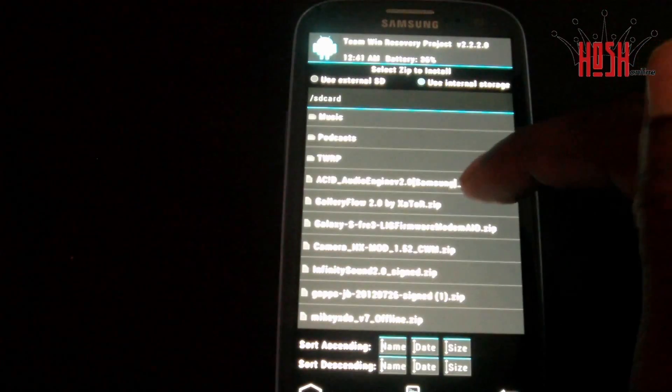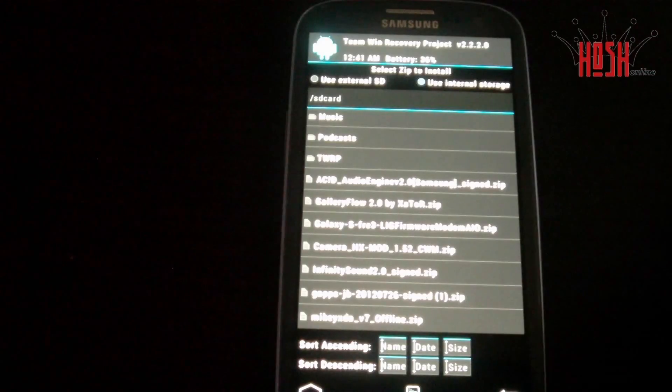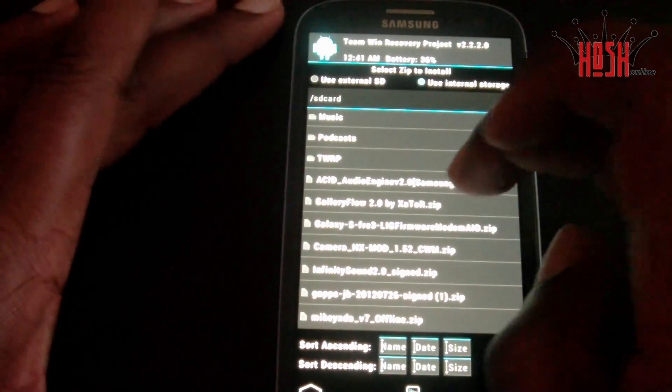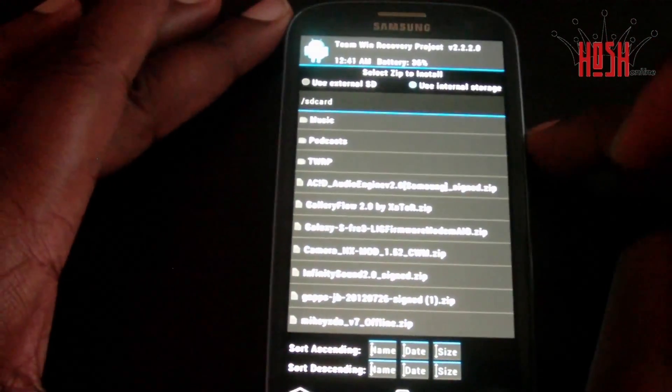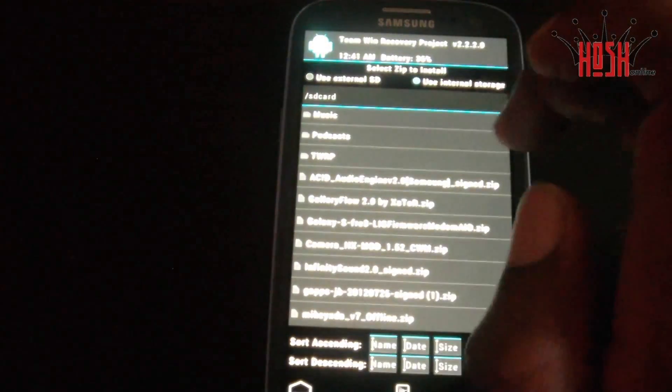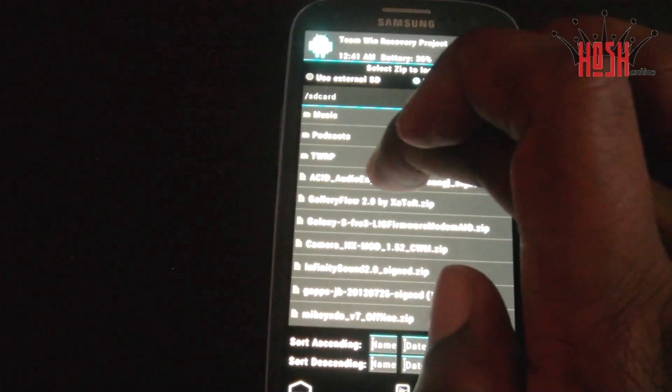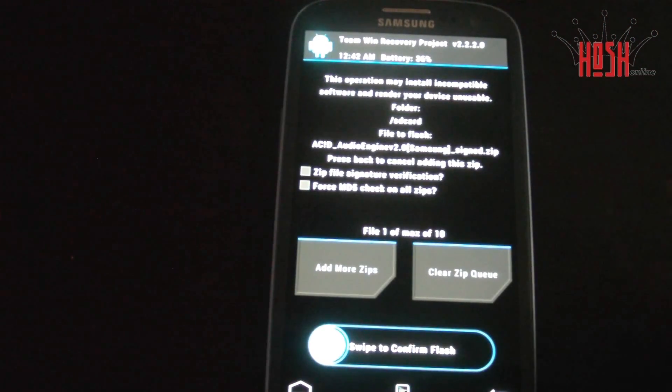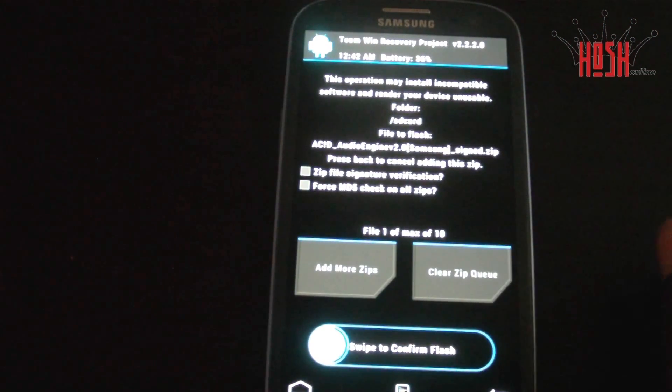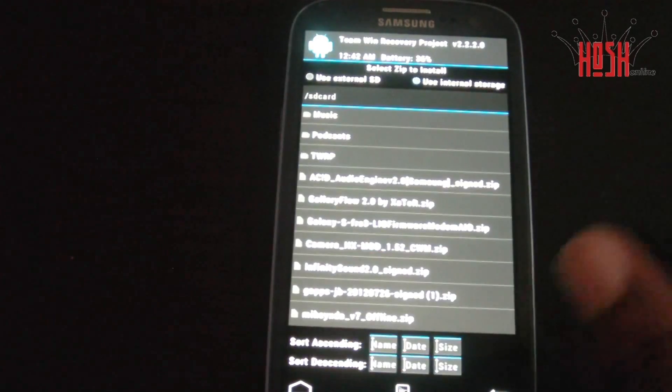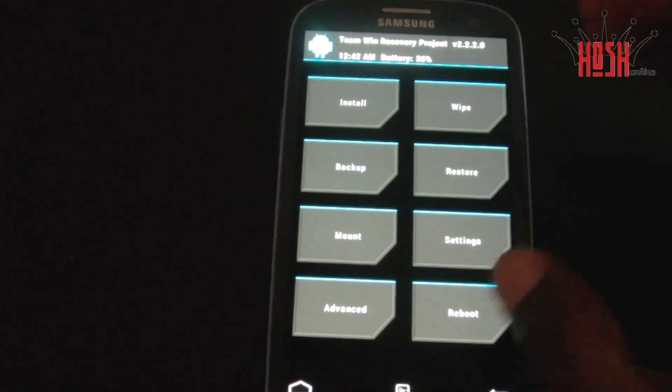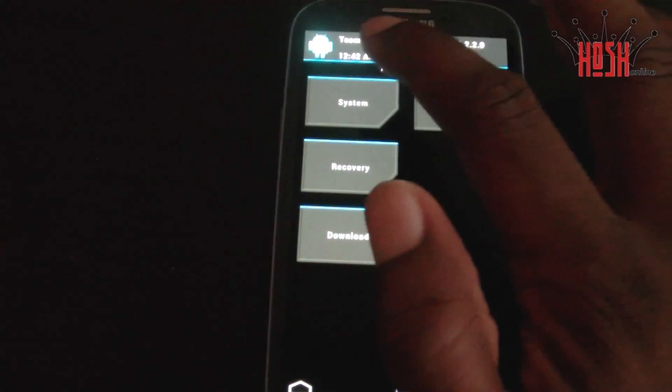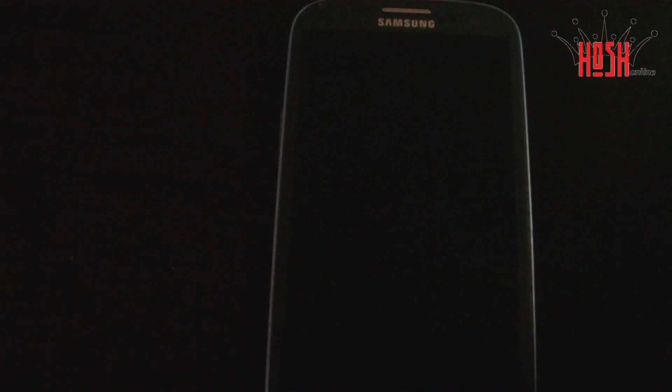Once we find the ACID mod hack, we're going to select that and then flash it. Once again, I'm not going to do the flash myself because I'm already running the hack, but that's what you're going to do. Once you flash the ACID audio, you're going to reboot the system and we'll meet back up when the phone is finished booting up.